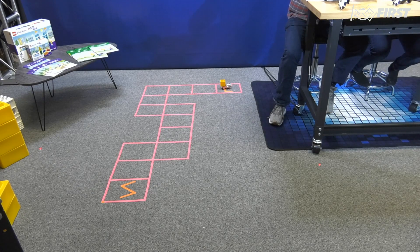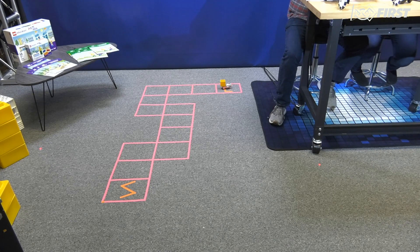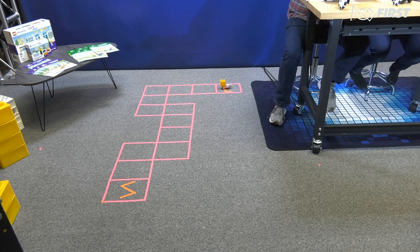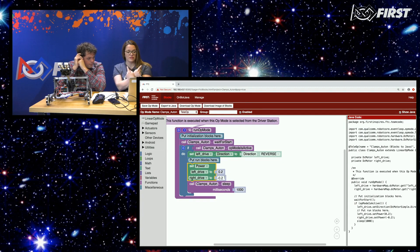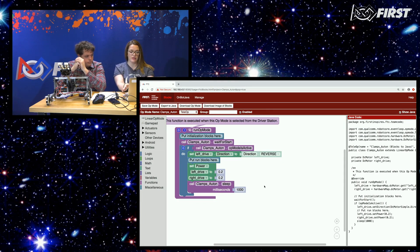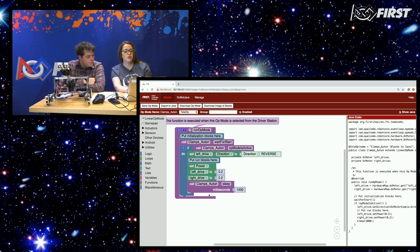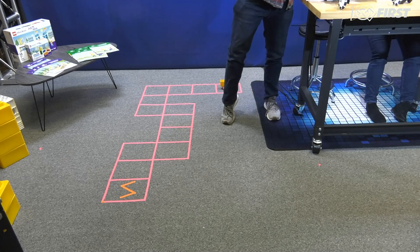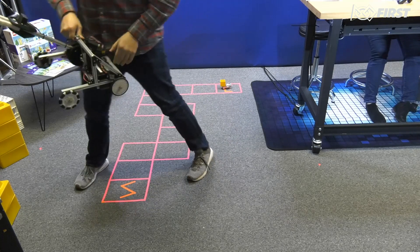We've changed our op mode on the phone to Clamps Auton. I'm going to enable the robot now — please be careful. It should go forward pretty slowly for about a second. It moved, but only about half a block. Let's ramp up the speed to 0.4 and keep the same one-second time. After resetting Zippy Clamps to the starting position — making sure it's at the exact same spot — we run it again.